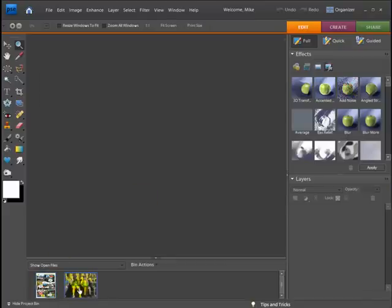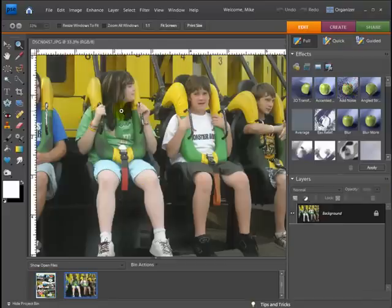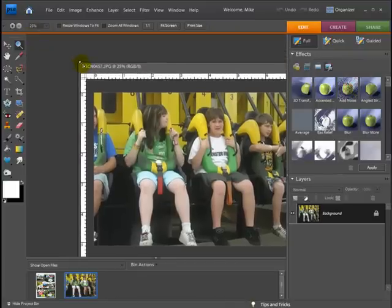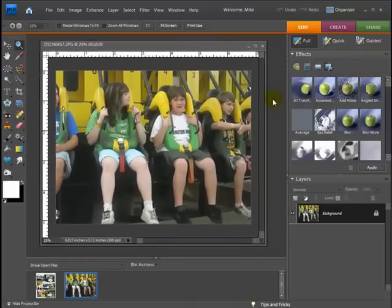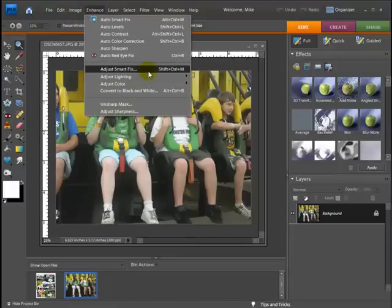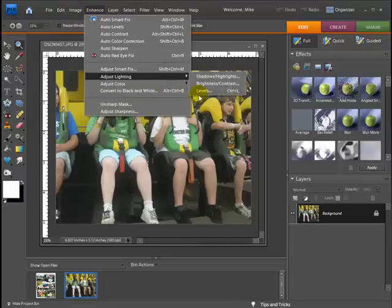So I'm going to minimize that and bring up the photo I'm going to use, and get the whole thing in here so we can see what we're working on. The first thing I need to do is add some contrast to this photo. You can see it's a nice photo but it's kind of bland — there's no brightness or darkness, it's kind of grayish. So I'm going to go up to Enhance, Adjust Lighting, and go to Levels.